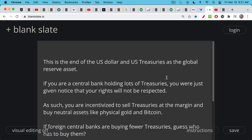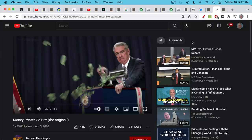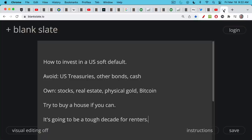Foreign central banks are incentivized to sell treasuries and replace them with more neutral assets like physical gold and eventually even Bitcoin. So if foreign central banks are buying fewer treasuries but the U.S. government still needs to fund itself and pay for all these spending packages and retirement benefits, guess who has to buy these treasuries? It is the U.S. Federal Reserve — the U.S. central bank — that's going to be printing money and buying treasuries, monetizing government spending, which is highly, highly inflationary as we've seen over the past 12 to 18 months.